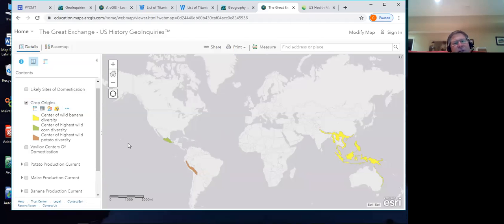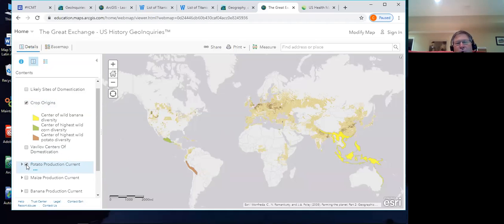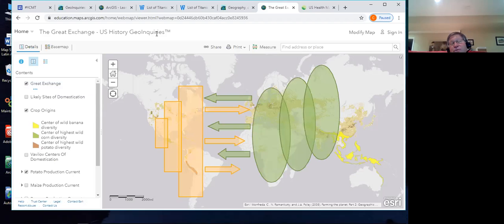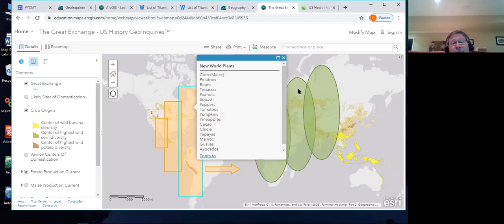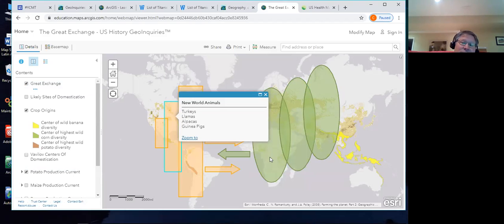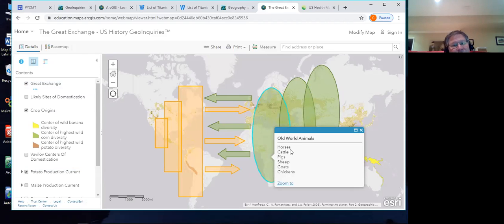The first part of this activity asks students: where's the potato from? I'll tell you that the top two answers start with the letter I, and the correct answer starts with I. Usually they get it wrong the first two times — they say Ireland or Idaho. But when you turn on the crop origins layer, the potato is shown to be from the Incan Empire. Corn is from central Mexico and bananas are from Southeast Asia. Then we start to have quick students thinking about the movement of ideas. Turn on present-day potato production and right there you can show cultural diffusion.